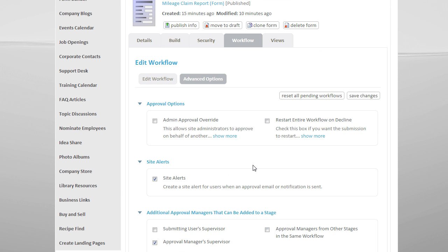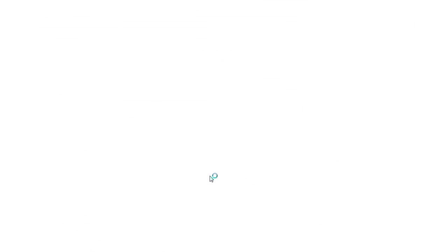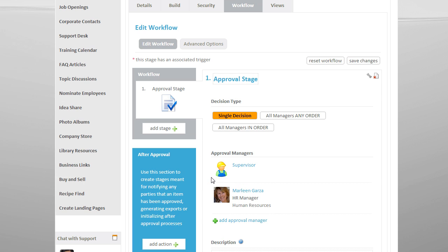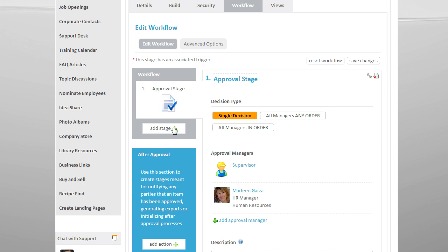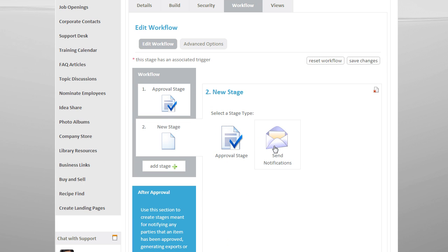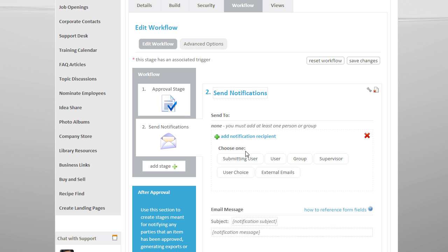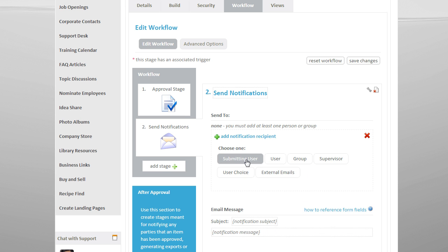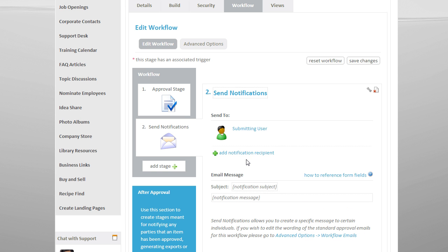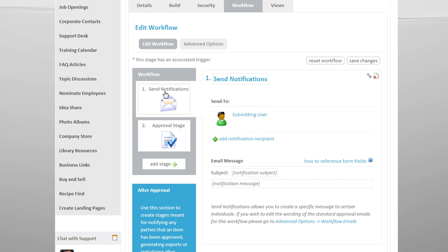When the form has been approved, a notification will automatically be sent to the submitting user. However, we can add notifications at any stage in the approval process, simply by using the drag and drop tool.